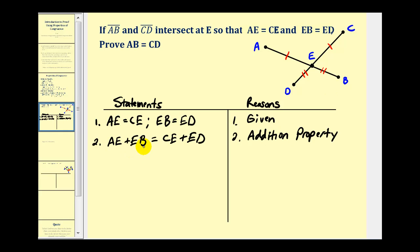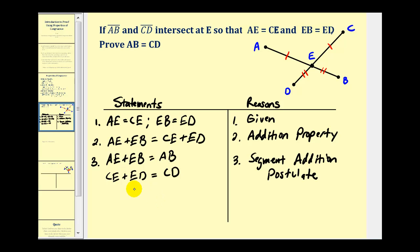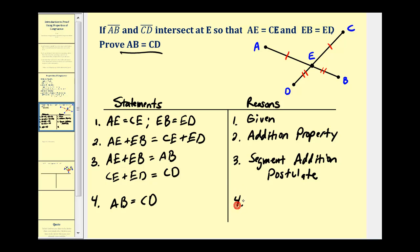Using the segment addition postulate, AE plus EB equals AB, and CE plus ED equals CD. And now, just by substitution — since this equals AB and this equals CD — it follows that AB is equal to CD. That's what we wanted to prove, and the justification is the substitution property.